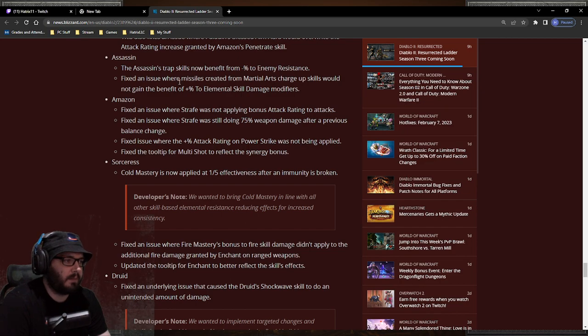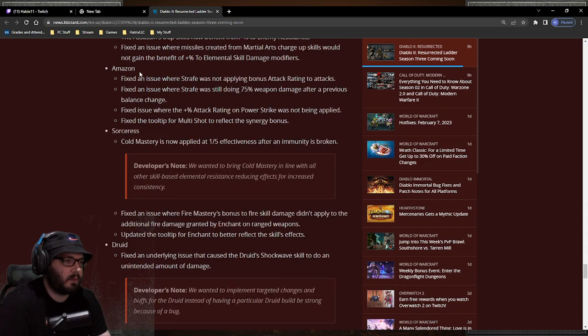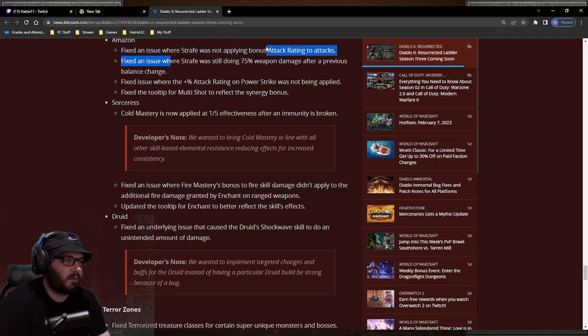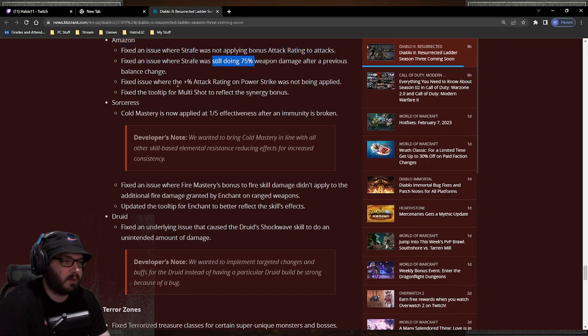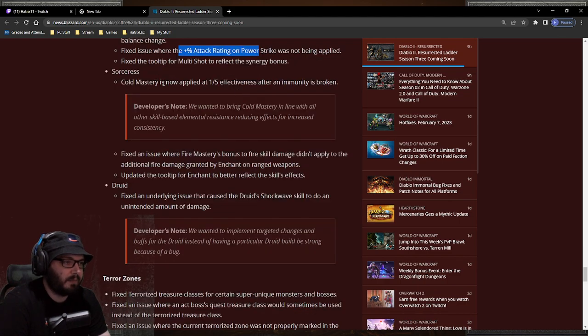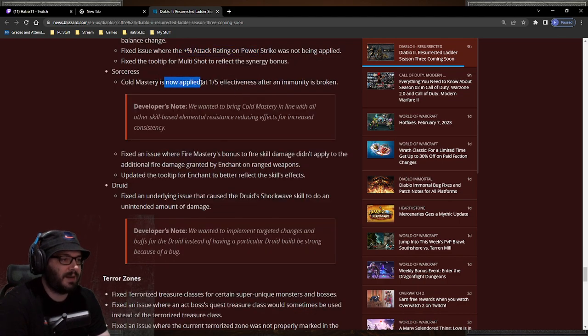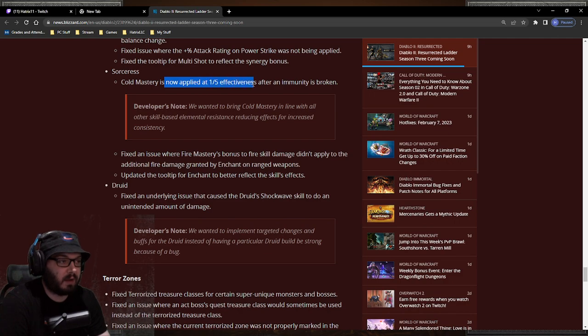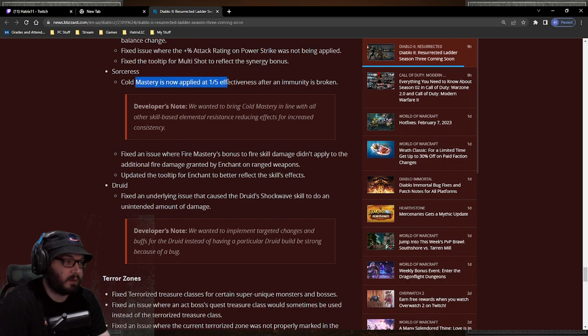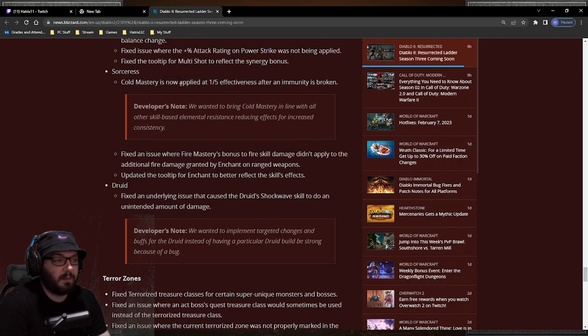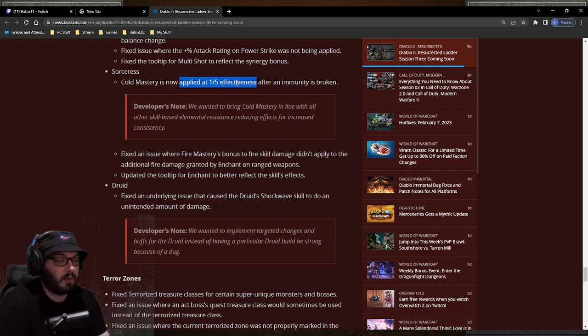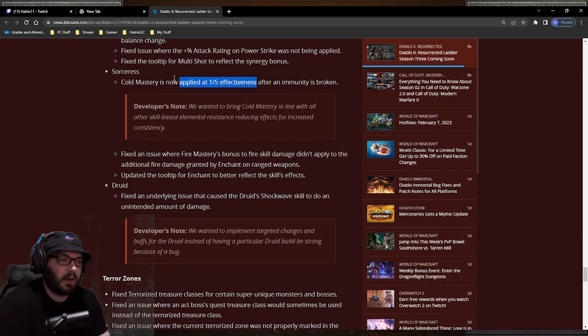Let's see. Amazon strafe applying bonus attack rating. I didn't even know there was an issue with strafe, but apparently there was and now it's fine. Sorceress cold mastery now gives you one-fifth of the effectiveness when immunity is broken. Are people still going to use it with the thunder charm? Yes. But is it going to be as good? No. It's going to be pretty nerfed.